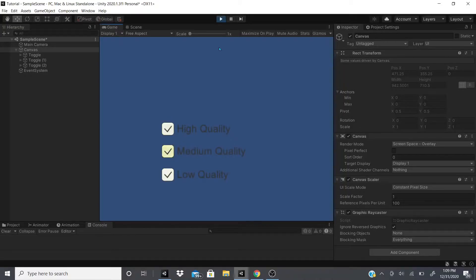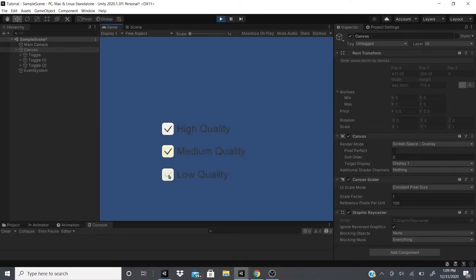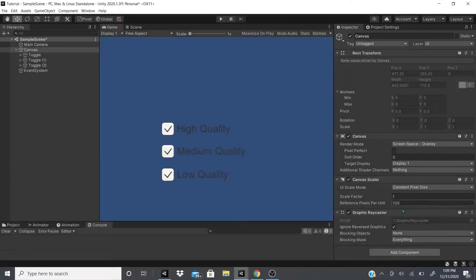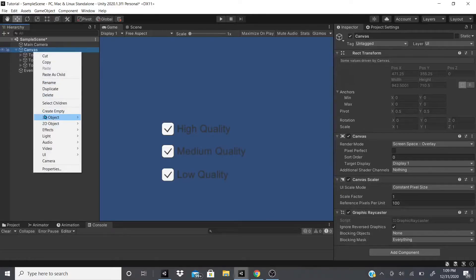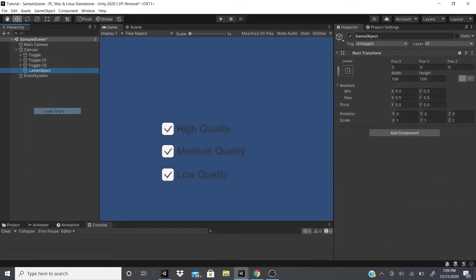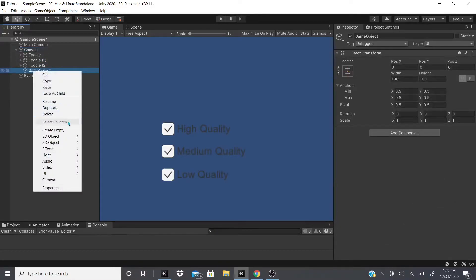So if we want one checked at a time only, what we could do is add this to a toggle group. What you could do is create an empty game object.